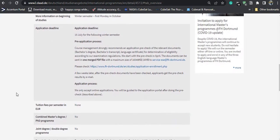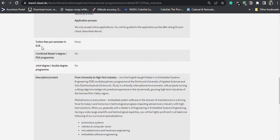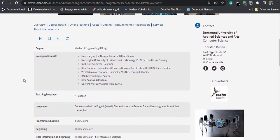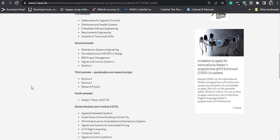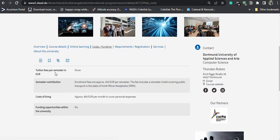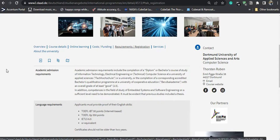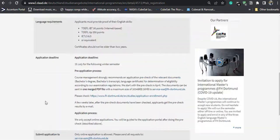On this website you will get to see every detail about the course — for example, the application deadlines, the tuition fee, and the course details like what will be taught in the first and second semesters. The tuition fee is zero in this case, and the semester contribution will be around 330 euros per semester, which includes public transport. The cost of living in the city is approximately 800 to 850 euros. Requirements, language requirements, and application deadlines are all mentioned here as well.